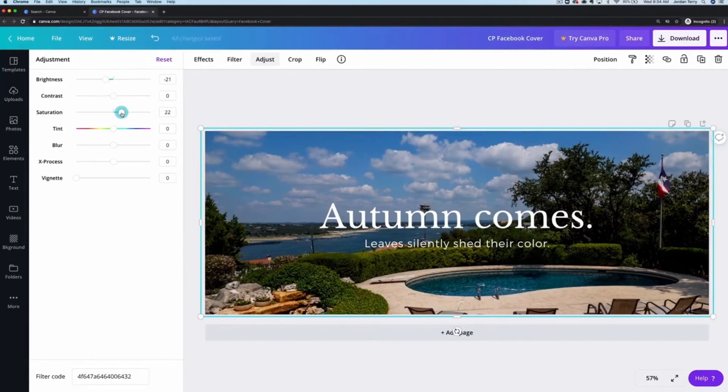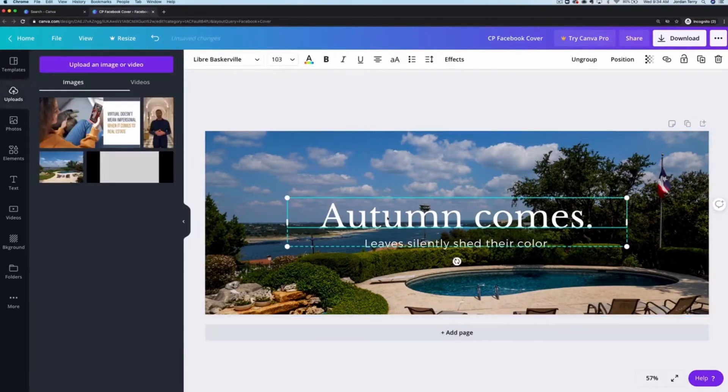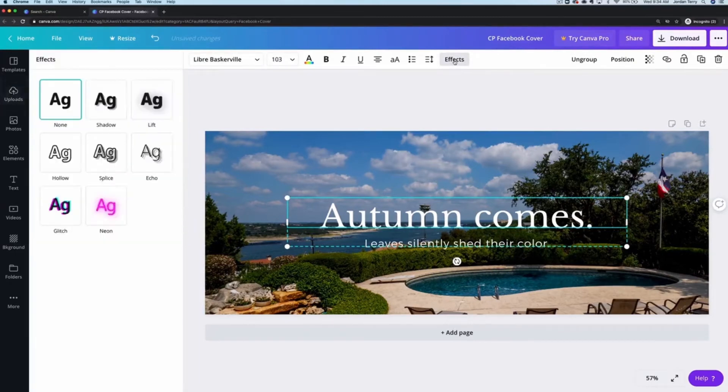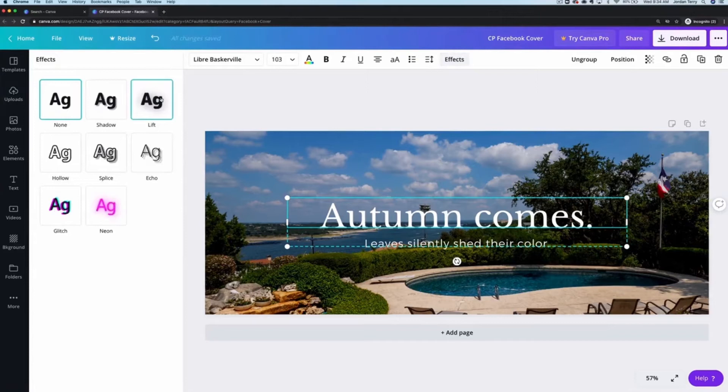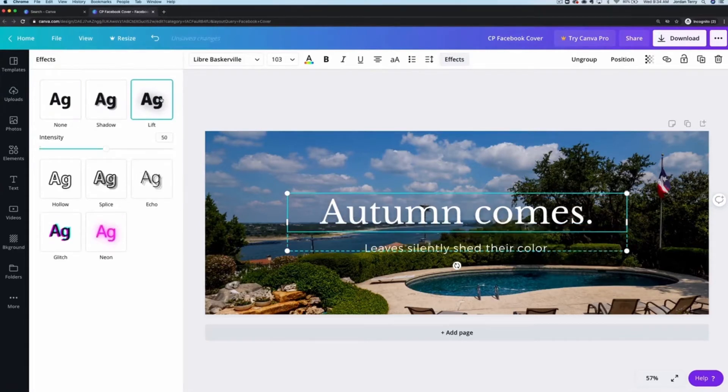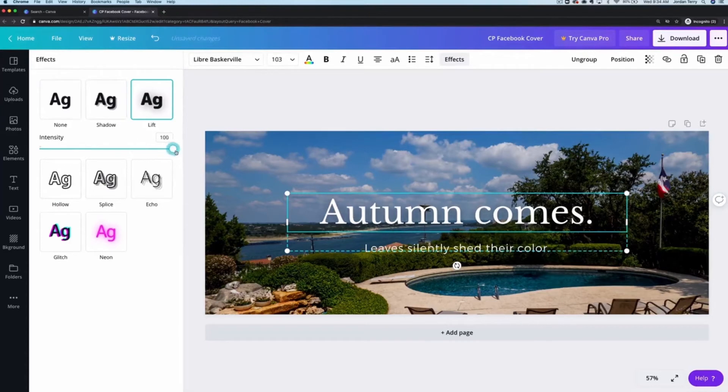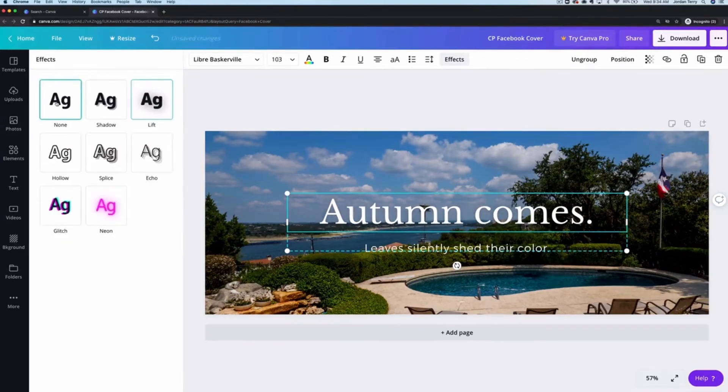Okay I think that looks good but we should still make the text easier to read. To do that click on the text box and then on effects in the toolbar. I personally like the lift effect which adds some darkness around each letter. Let's increase that up to a hundred and if you click on none again and watch the text box here you can see how much of a difference that made.